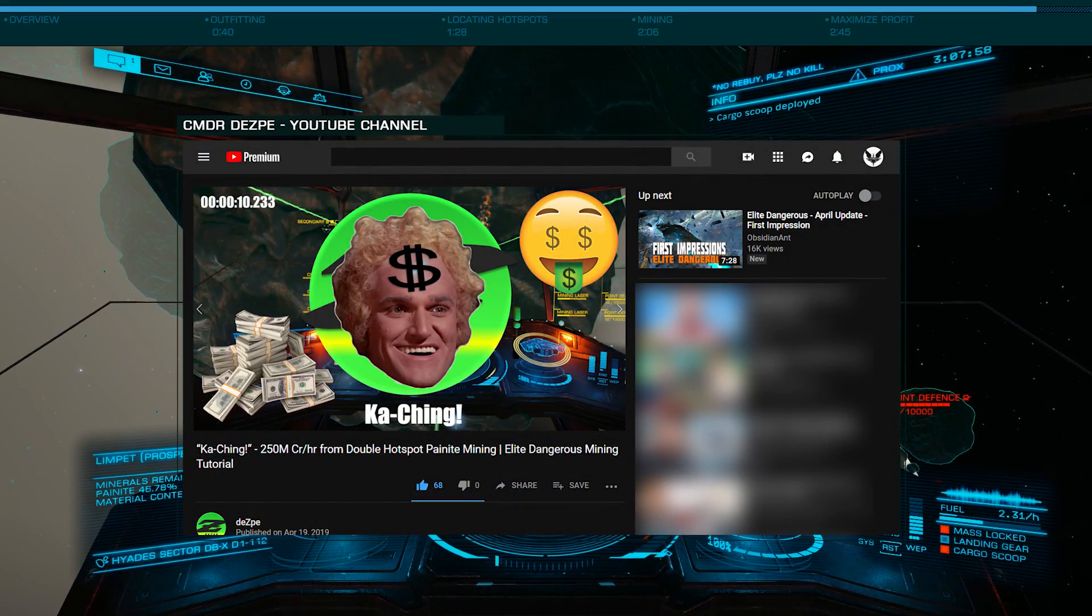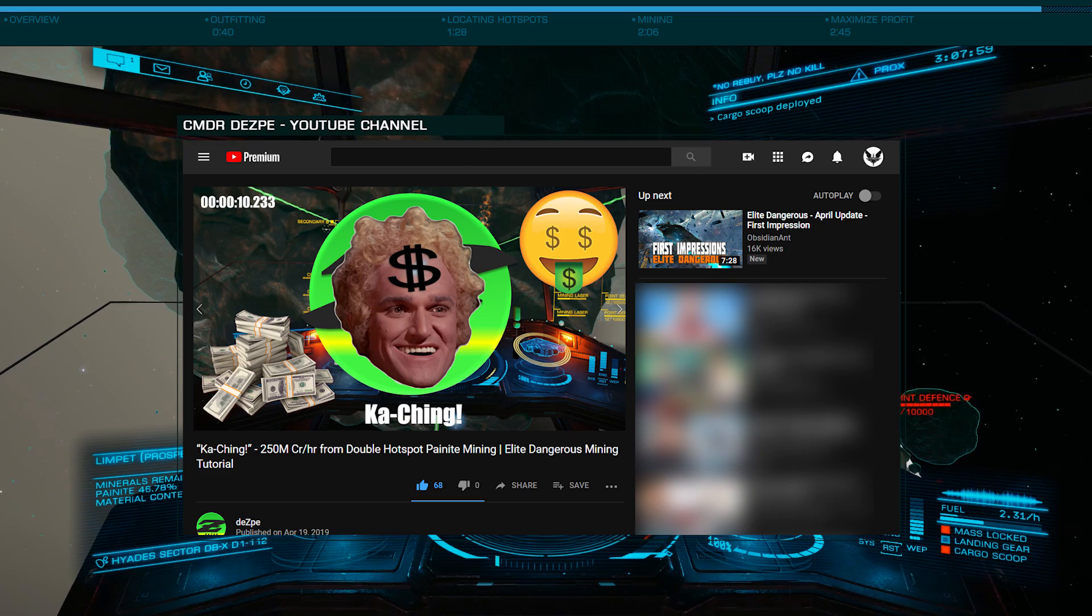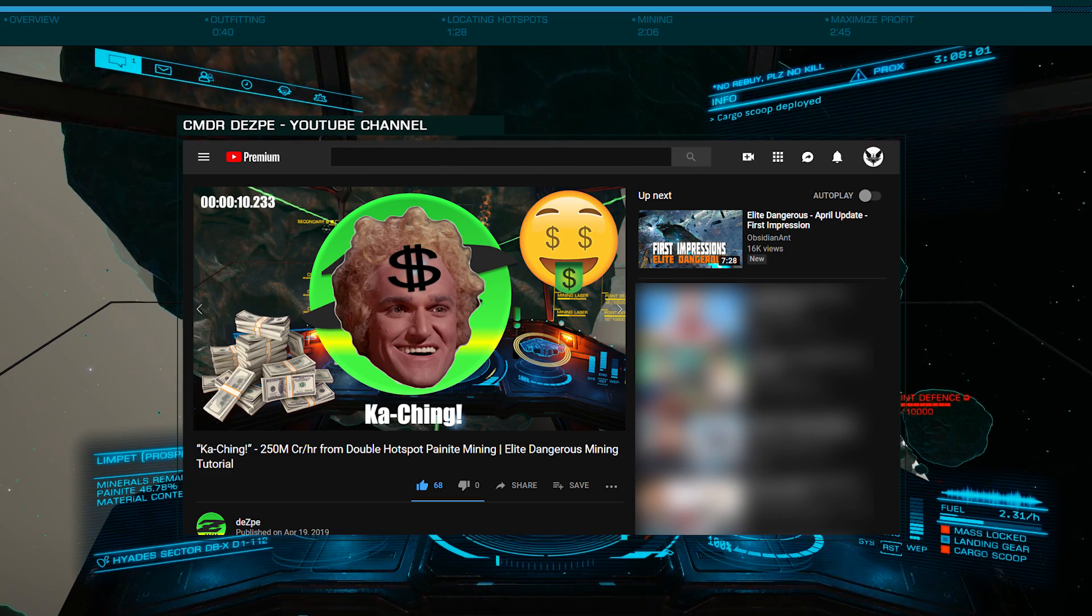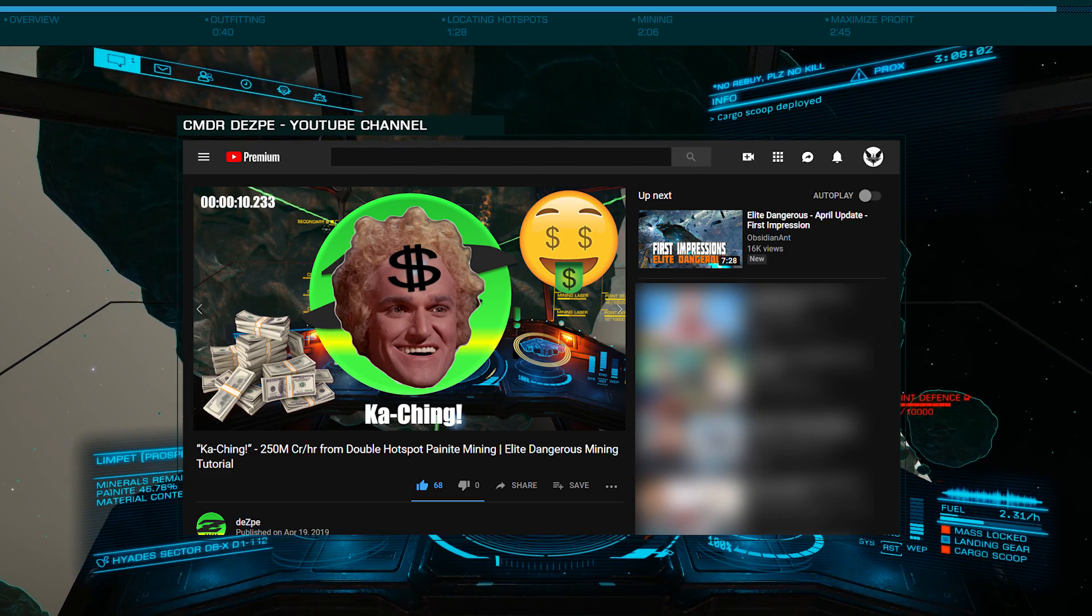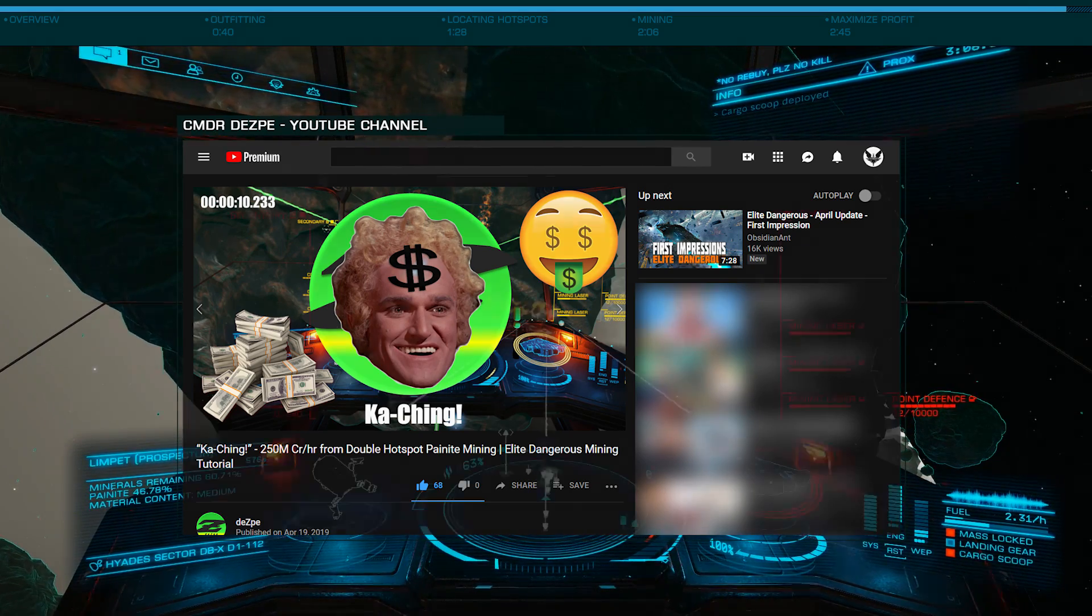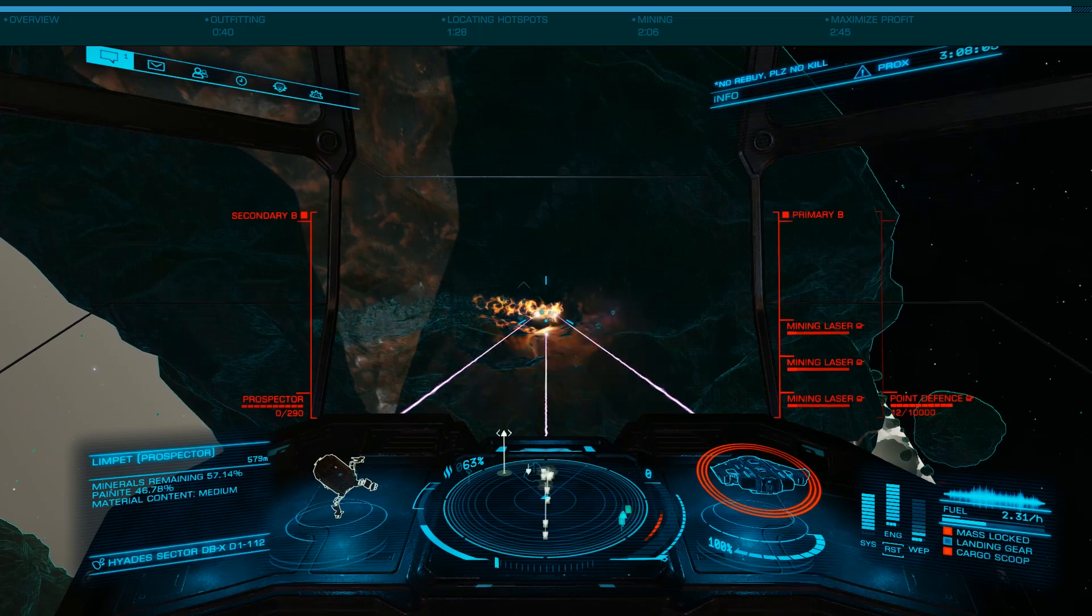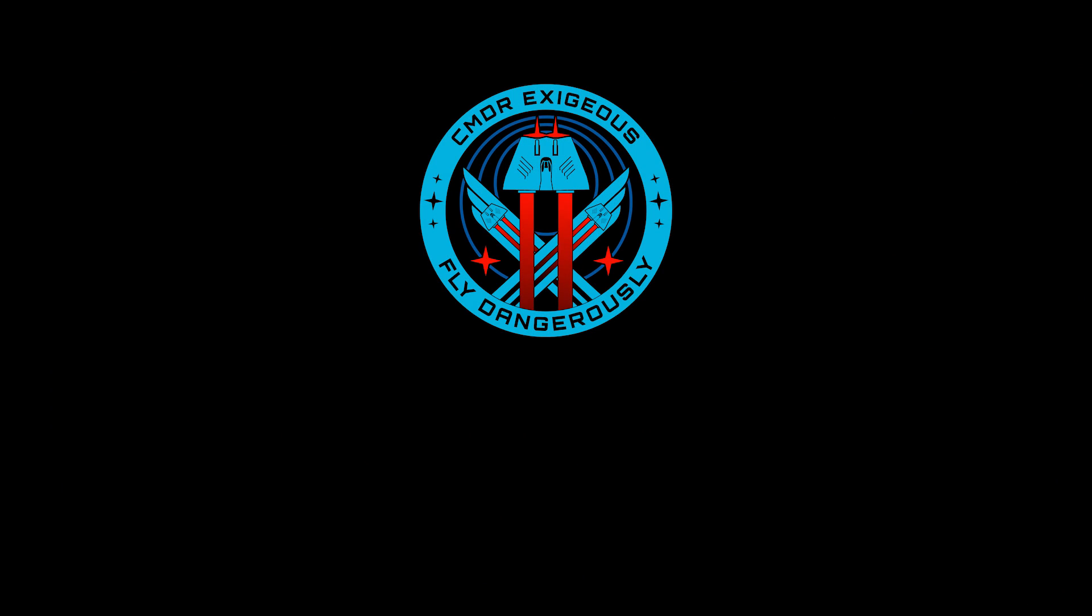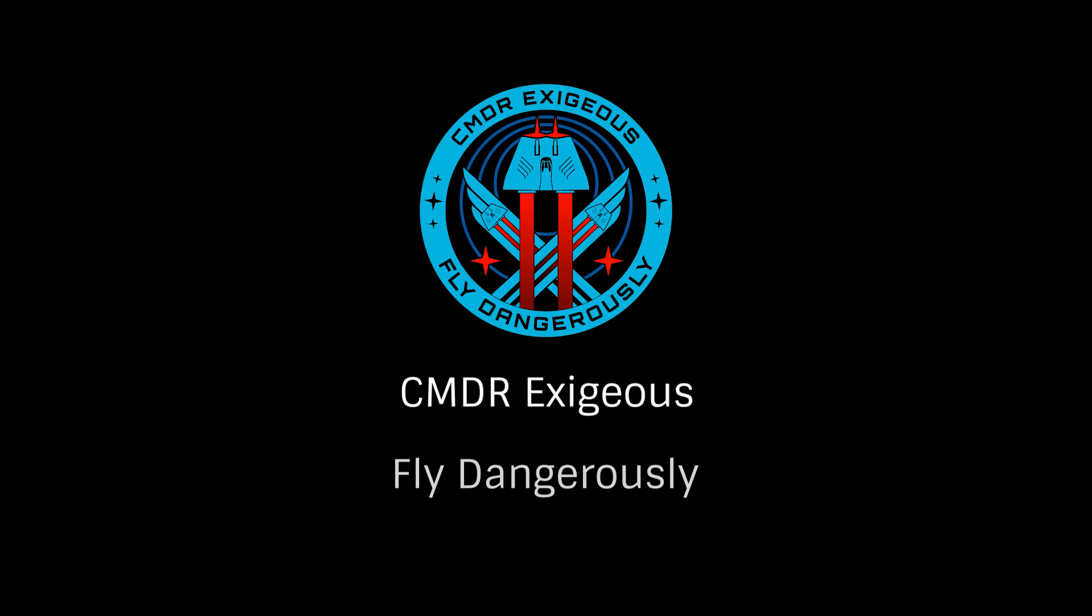Please join me in thanking Commander Despi for sharing this method with me. I've included a link to his original video and to his channel in the description. I hope you'll do him the courtesy of subscribing. This has been Commander Exegius, reminding you to fly dangerously, and thanks for watching.